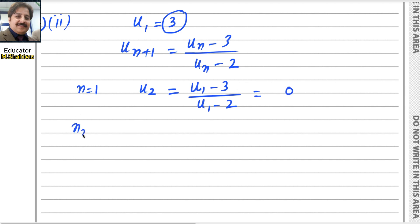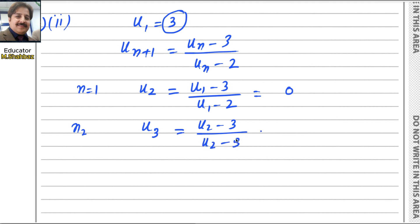When n equals 2, we get u3. This will be u2 minus 3 divided by u2 minus 2. Now using the value u2 equals 0: it will be 0 minus 3 divided by 0 minus 2, and finally you get the answer 3 over 2.